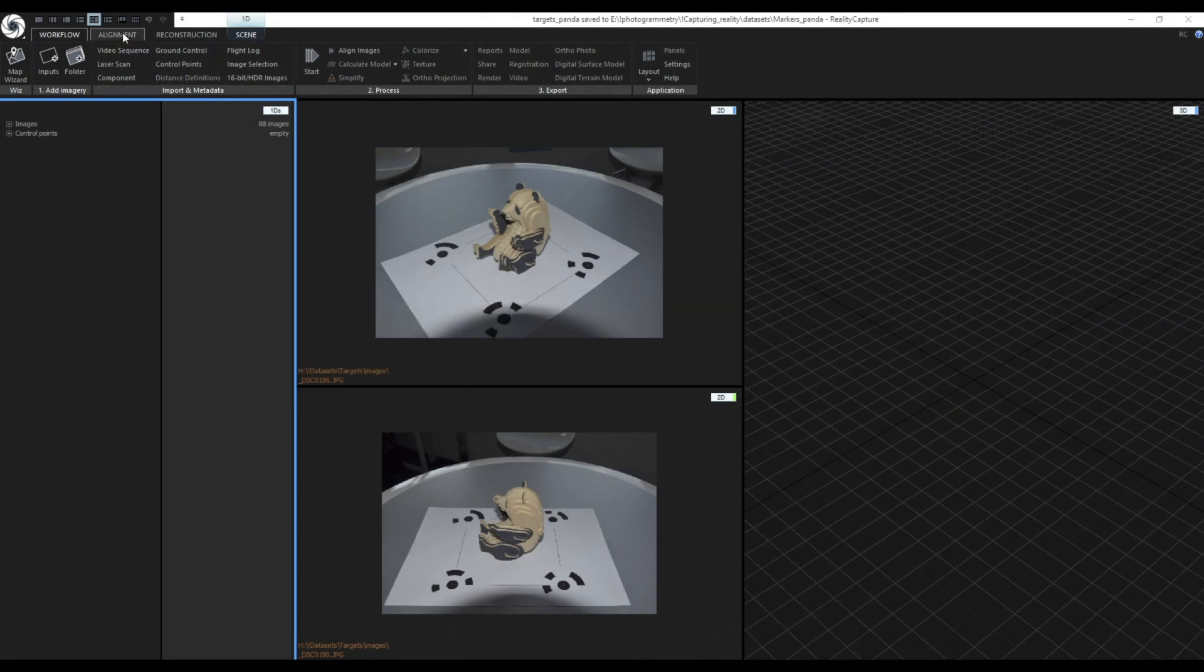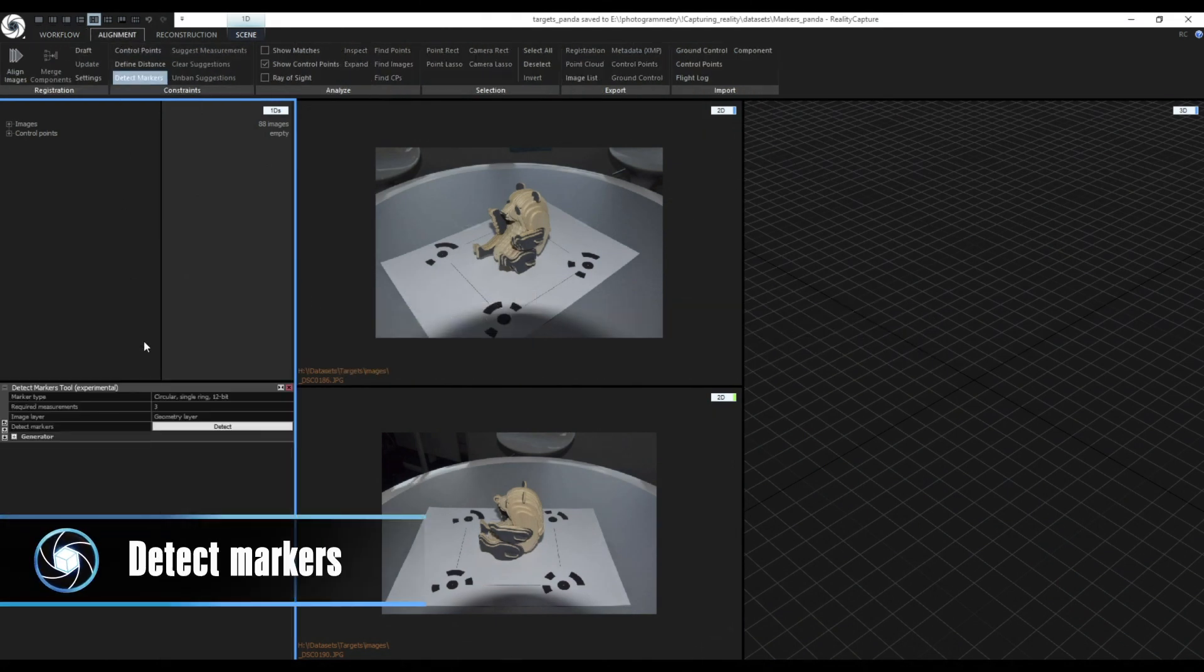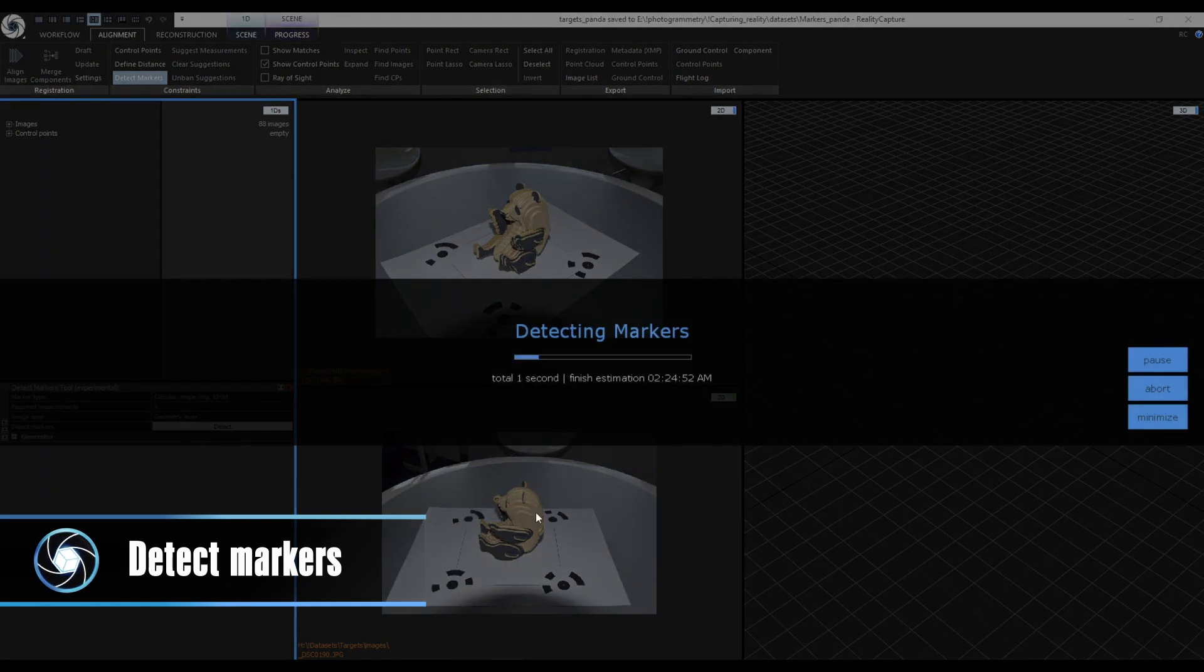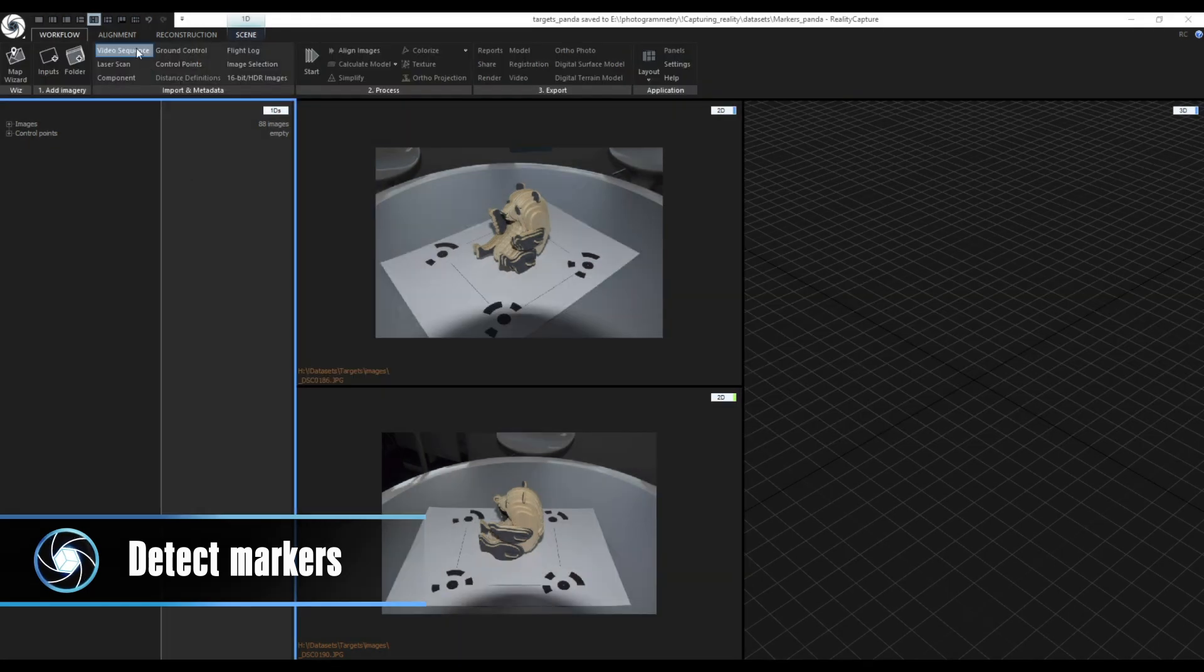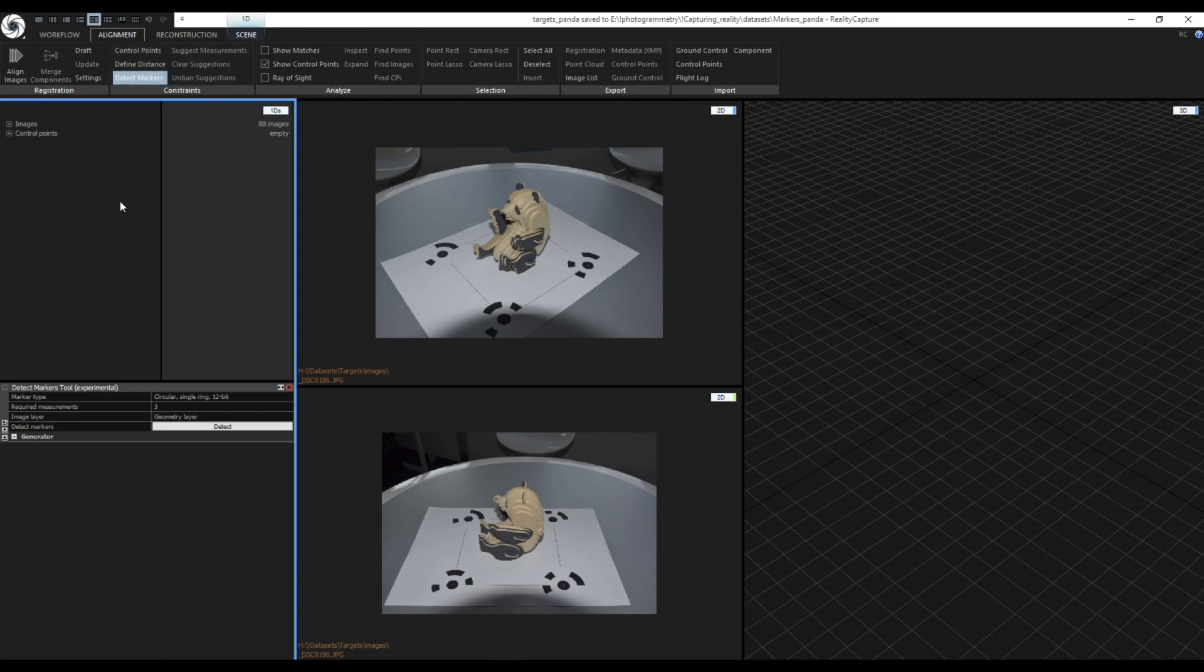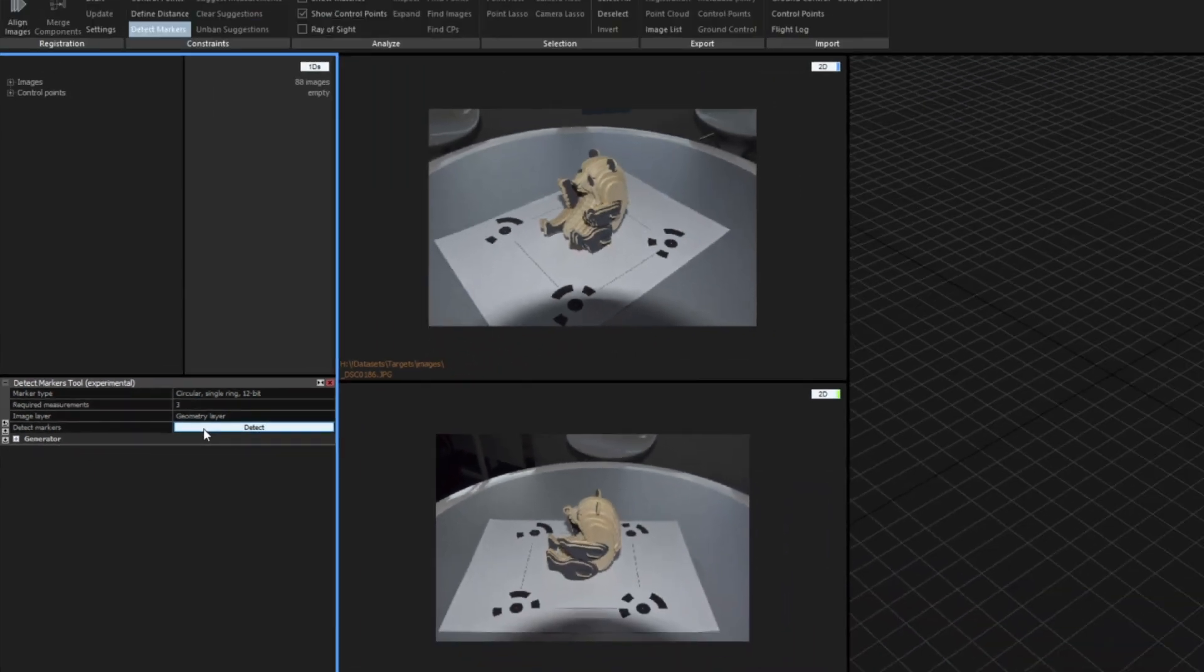Detect markers. If you want to skip the control points creation you can also use a Detect markers tool to create control points automatically. Navigate to alignment tab and under constraints select Detect markers. Select the marker type, a minimum number of selected markers per input and image layers from which should be markers detected.